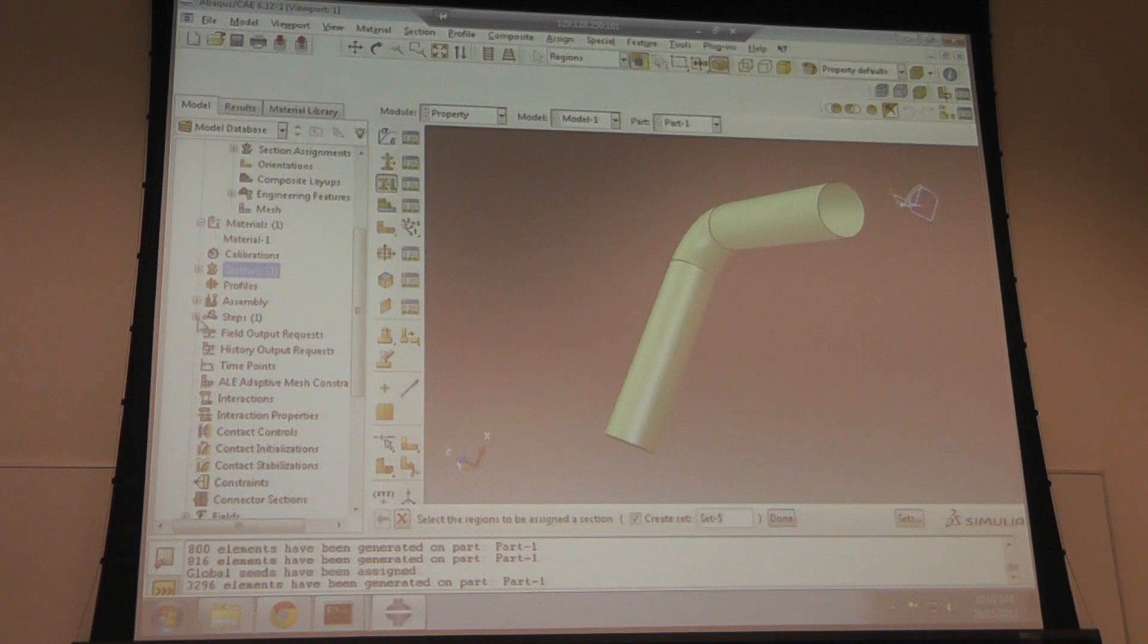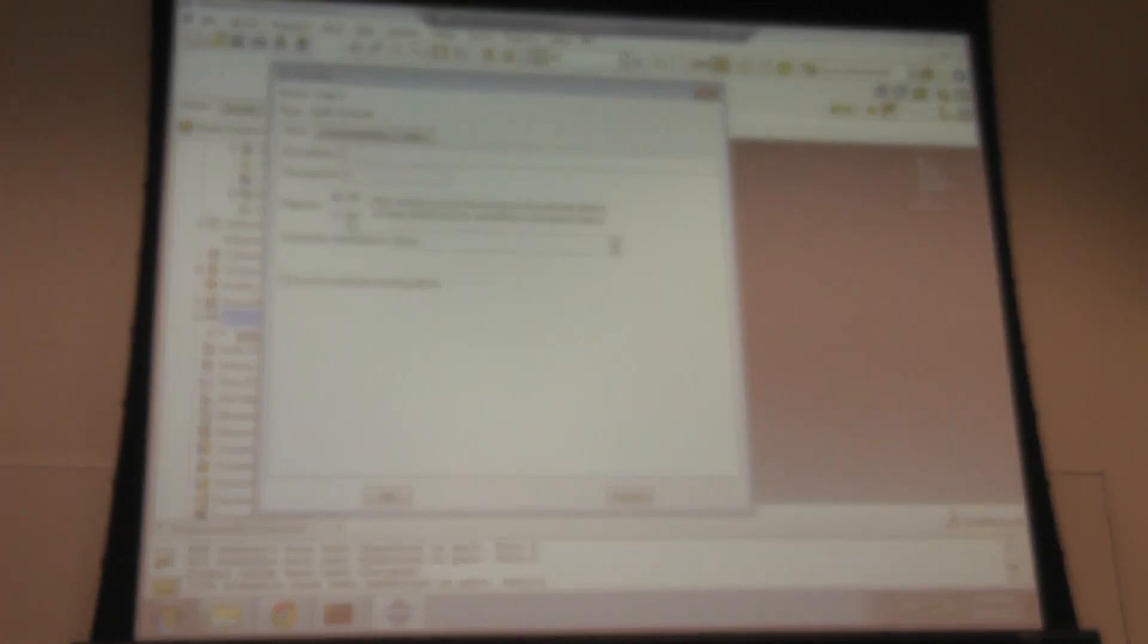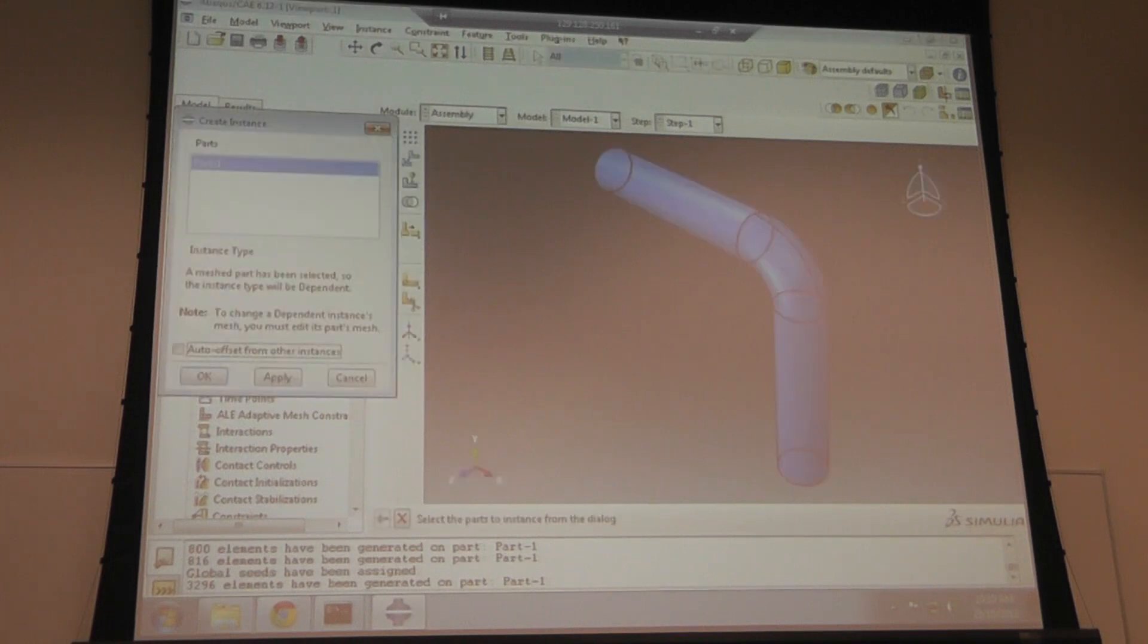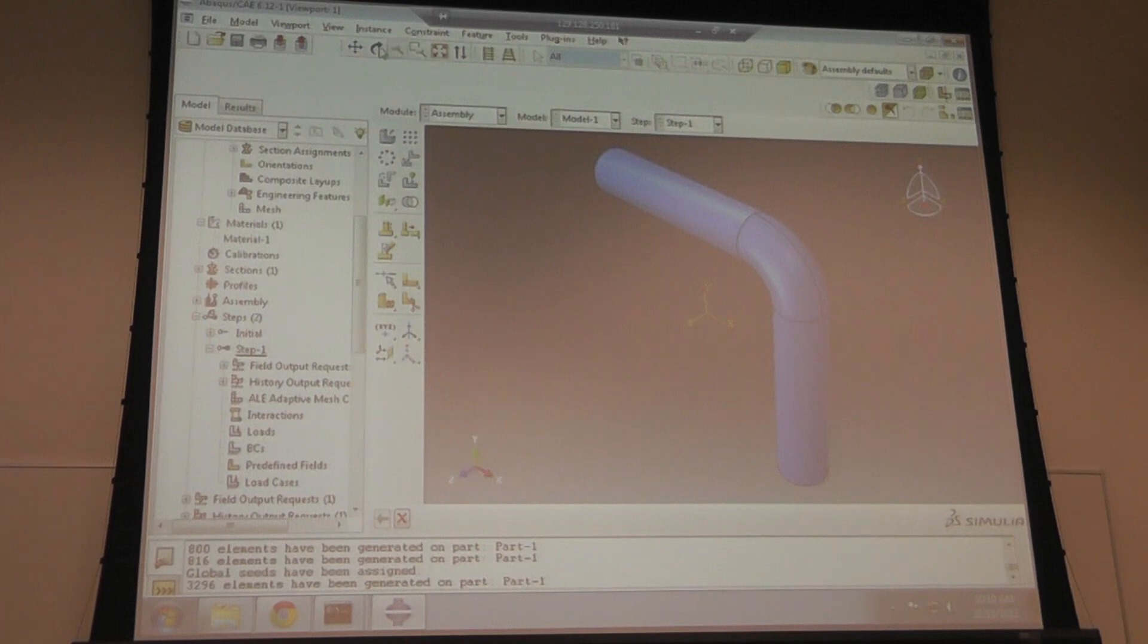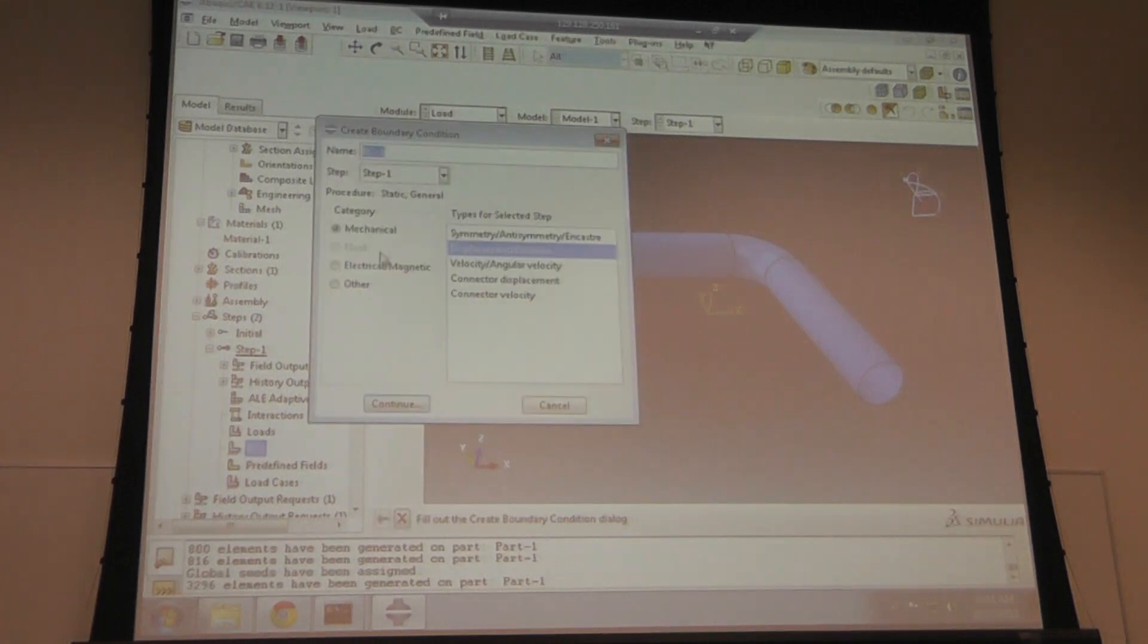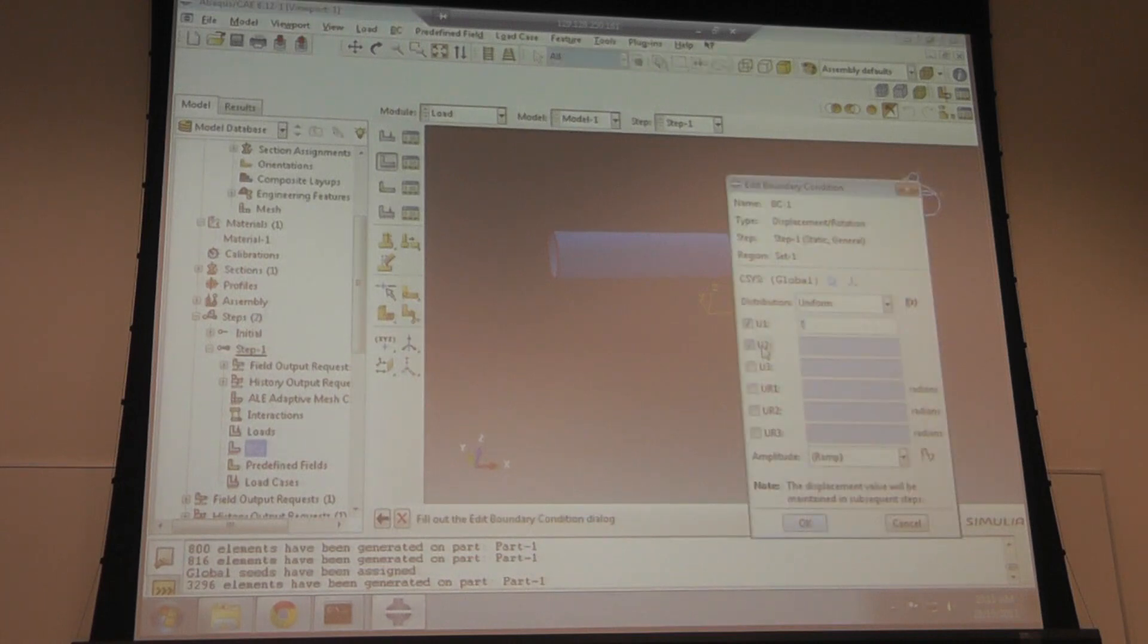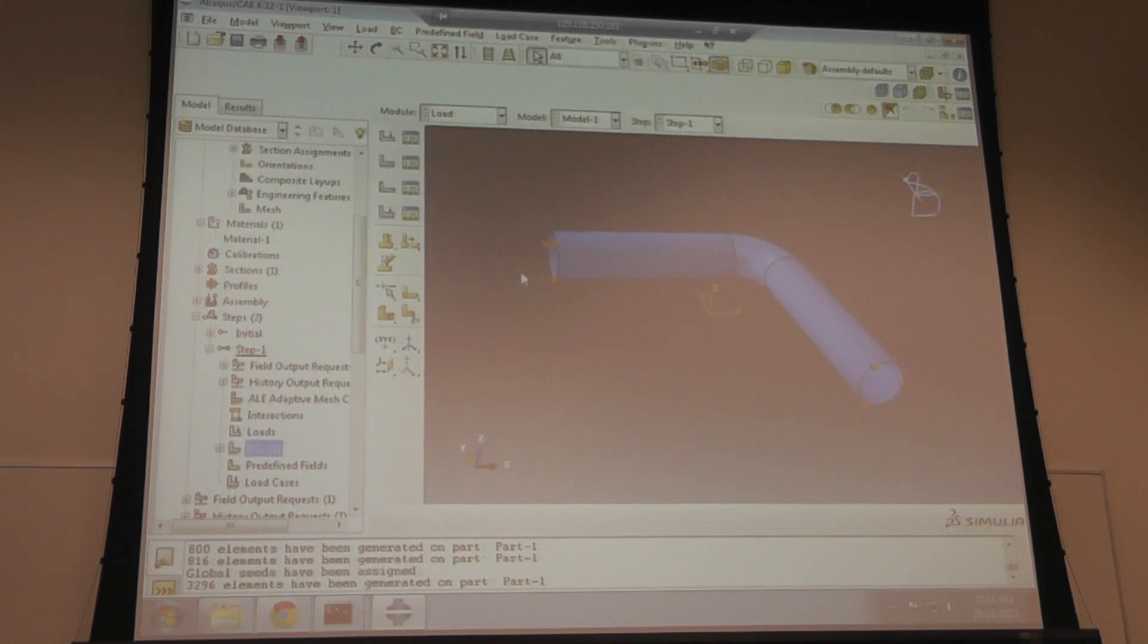The analysis is done on this surface. I will create a step: static general. Not the end of the geometry. Incrementation 1, I'm going to use 0.1 and 0.1. I have to bring it to the assembly. I'm going to apply loads and boundary conditions. Fixed. I'm going to fix both ends.